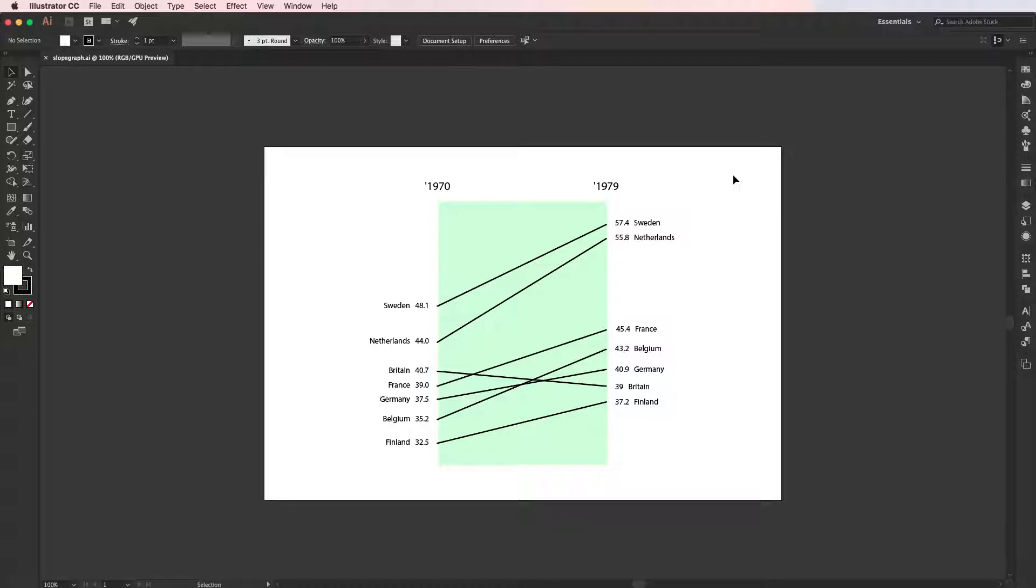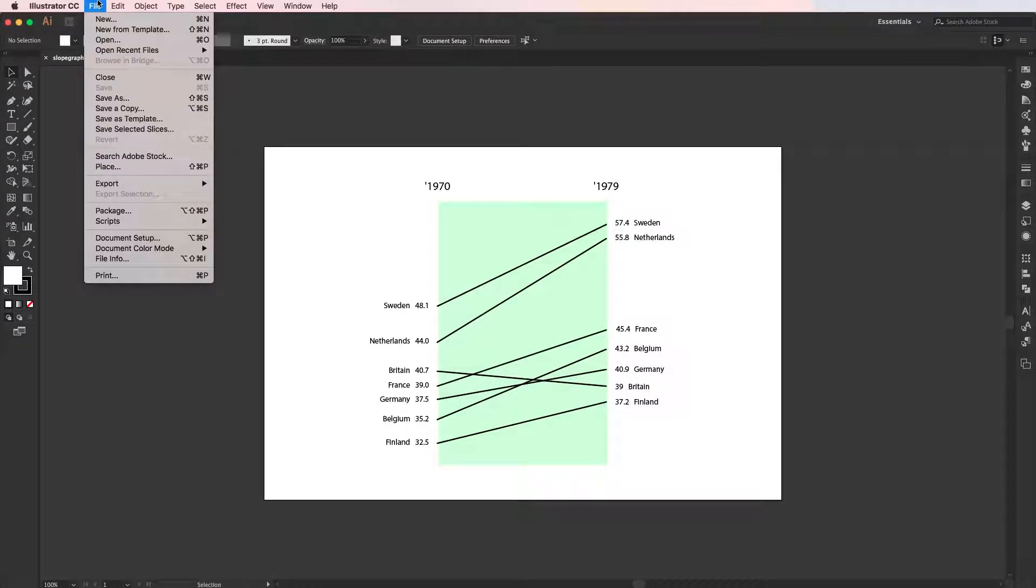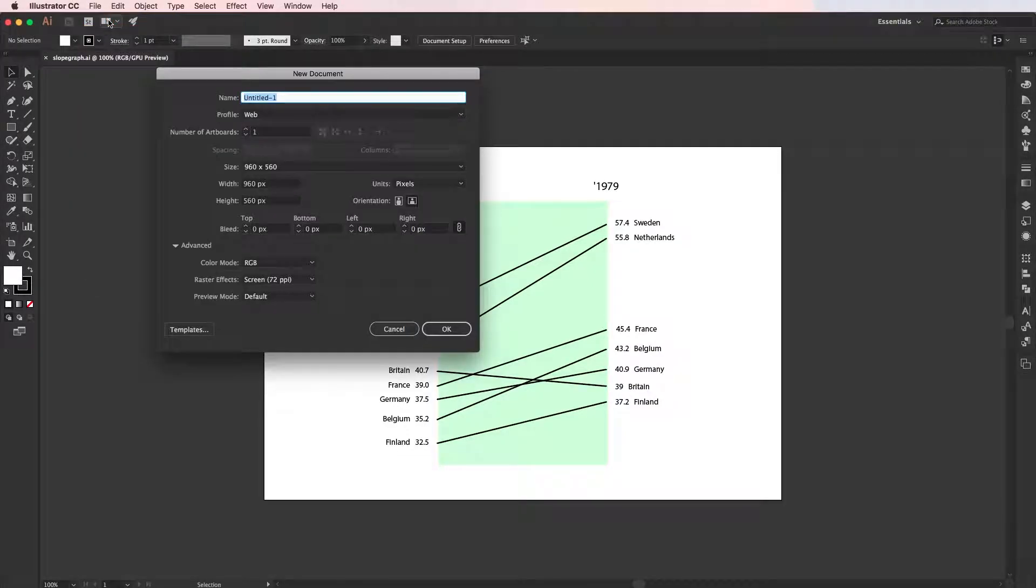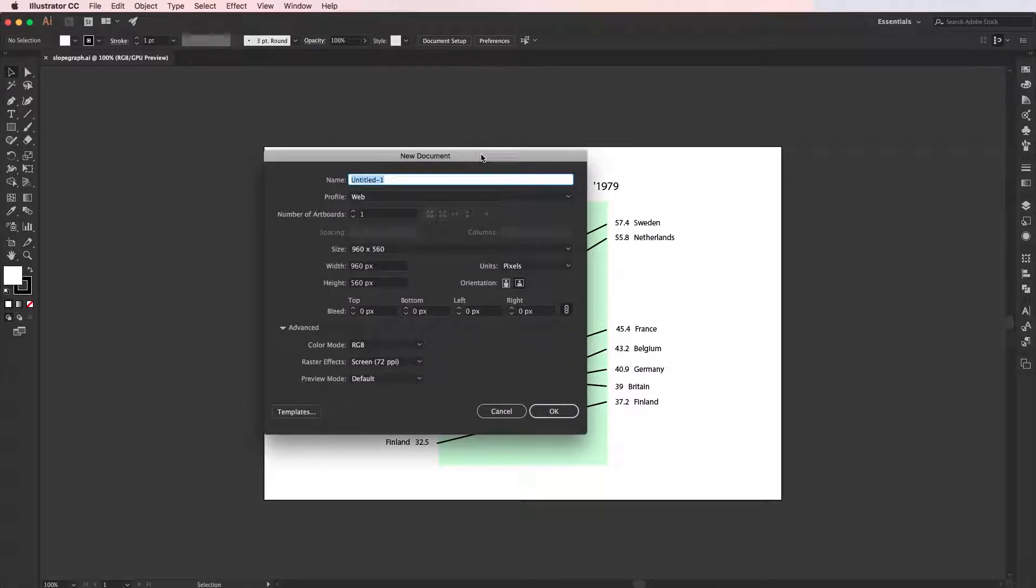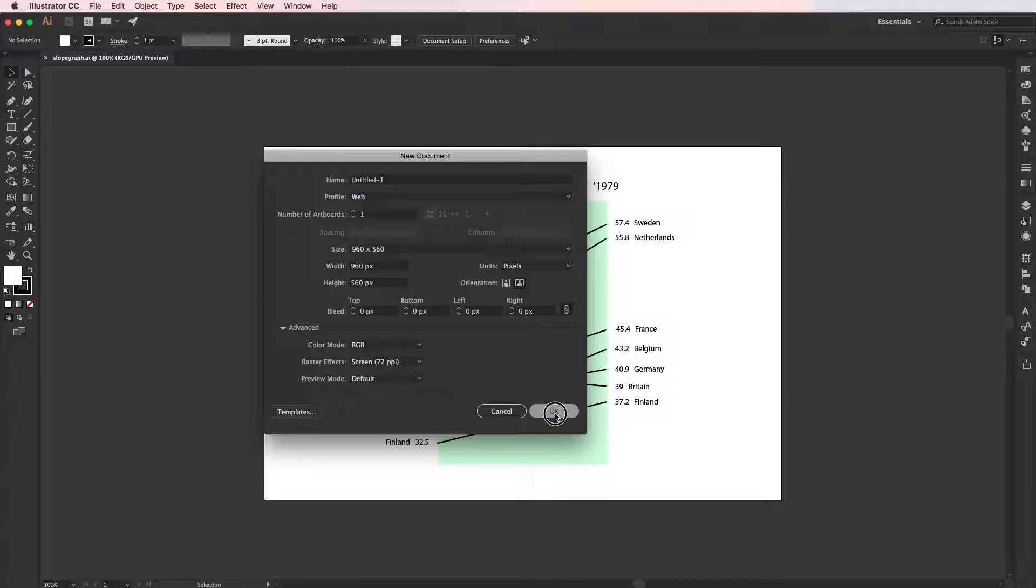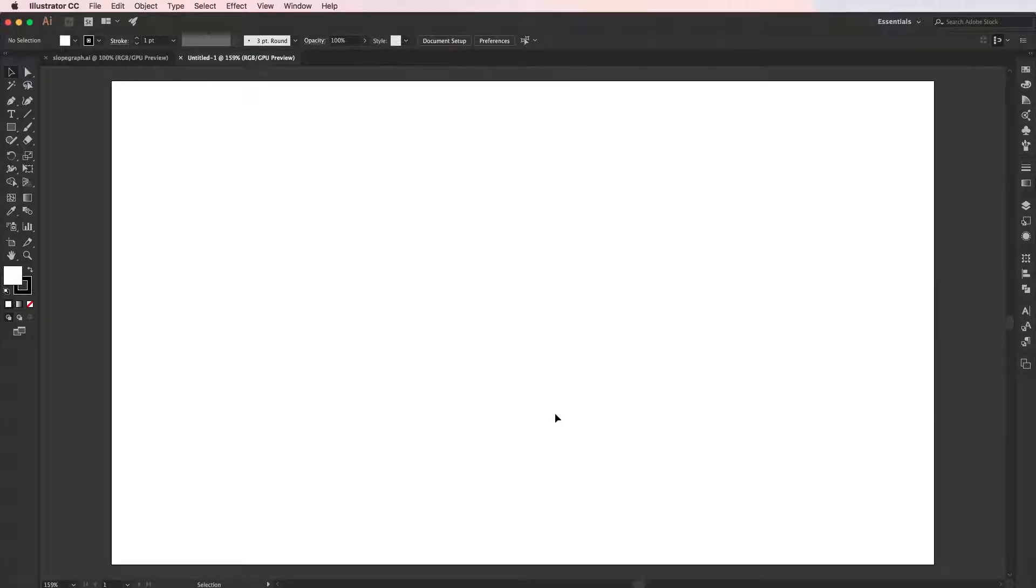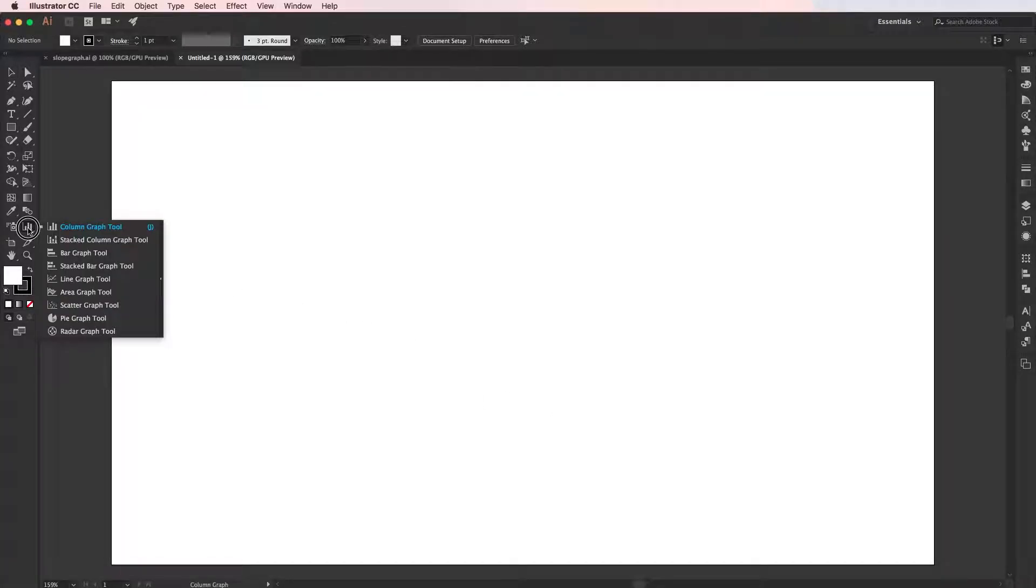Here I'm going to show you how we can create this chart. First off, I'm going to go to File > New. I'm going to create a new document—don't worry about the settings too much, just make sure we have a document with enough canvas space. I want you to go over to the toolbar here and select the line graph tool.